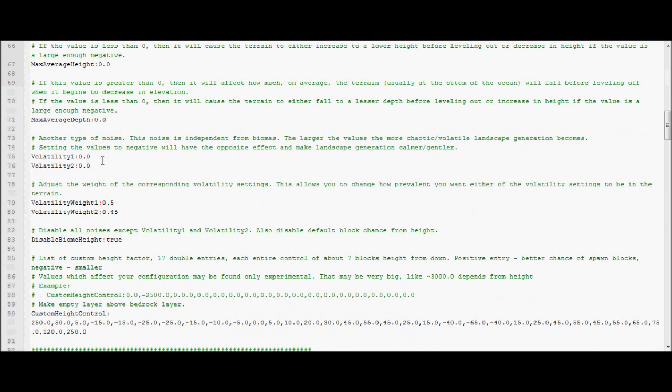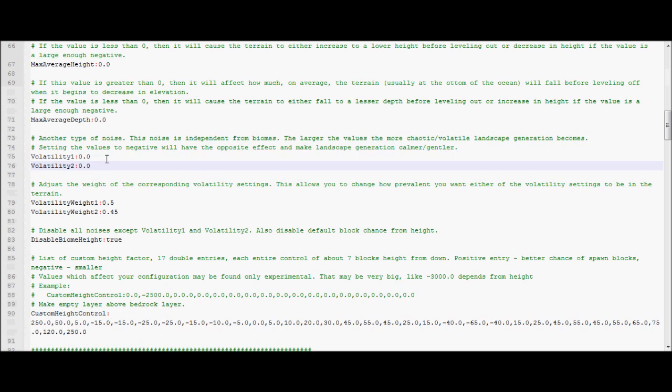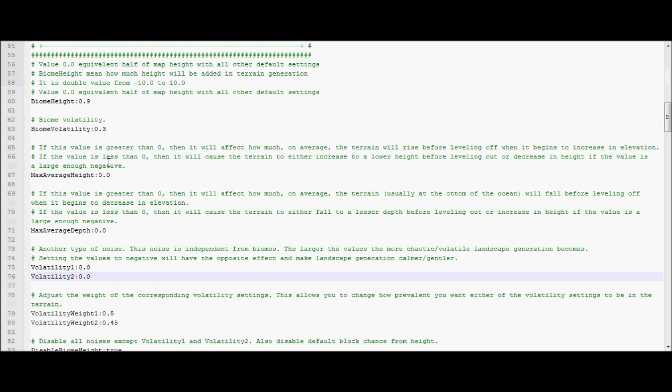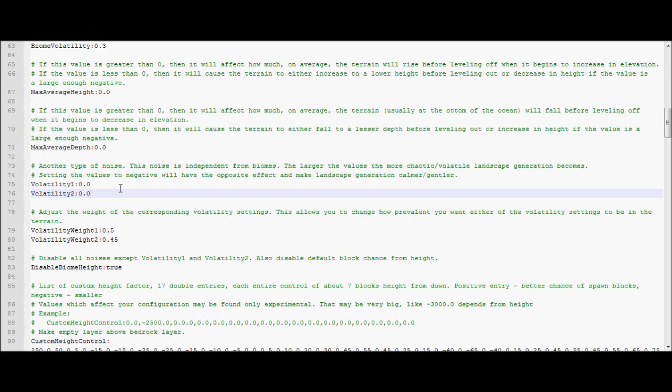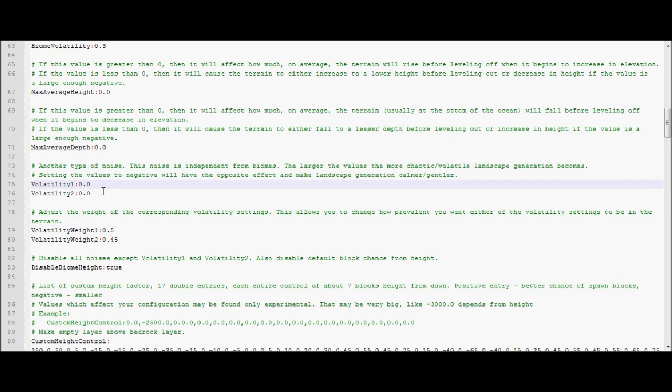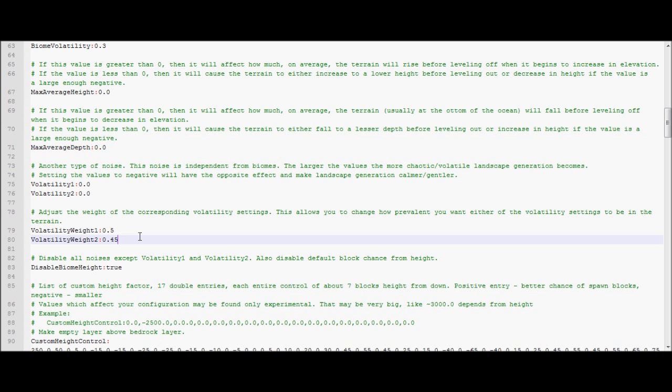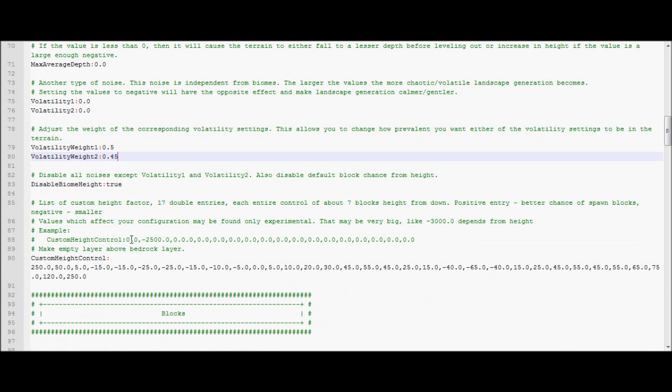Volatility 1 and Volatility 2 are just volatility settings. They're similar to biome volatility. They're a bit more specialized. It's sort of confusing how they work. I'm not 100% sure. You can tweak them if you want it a bit more random. Same with volatility of weights. I generally just leave these alone. I don't have much of an issue. If I want to do something really crazy, I do it with this and this.